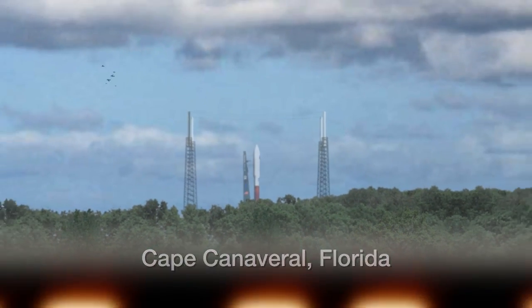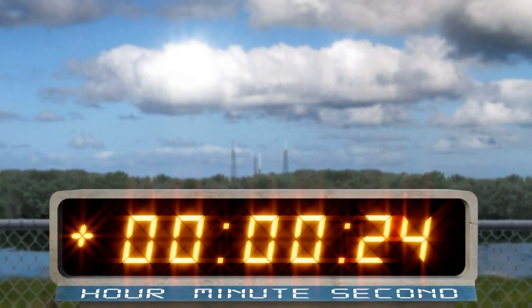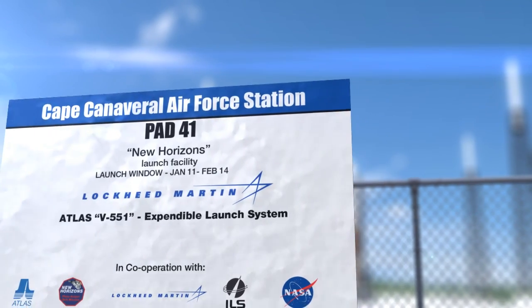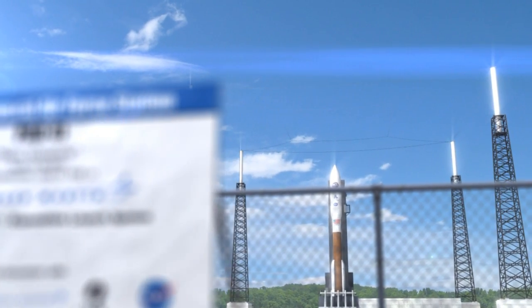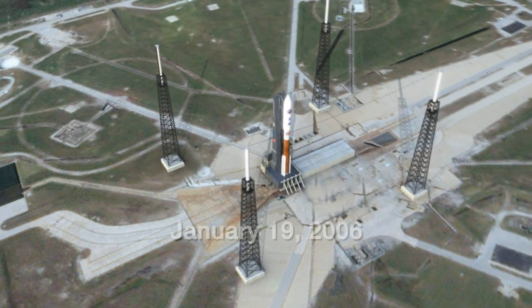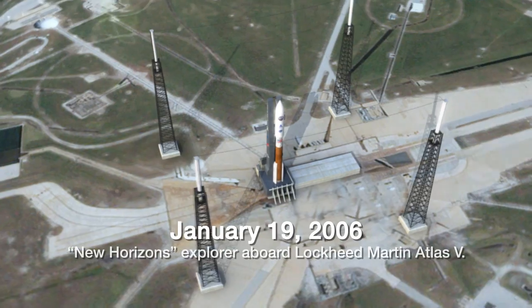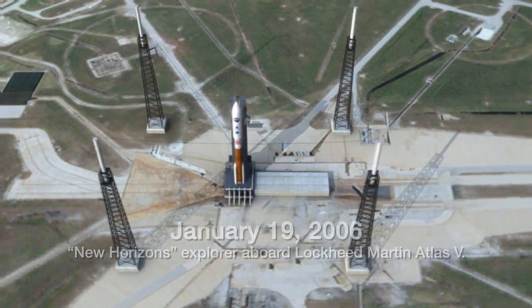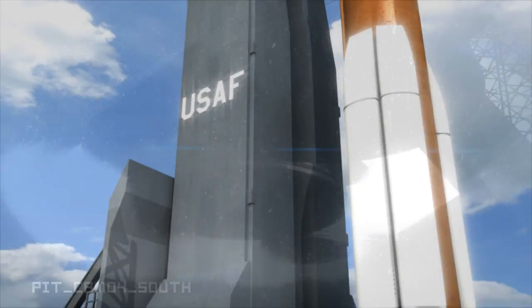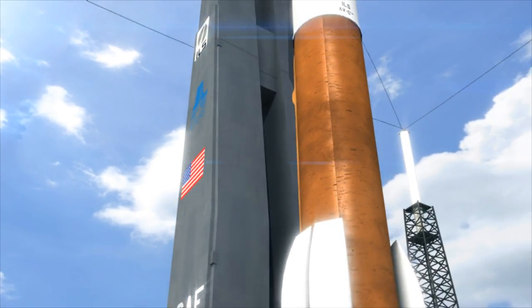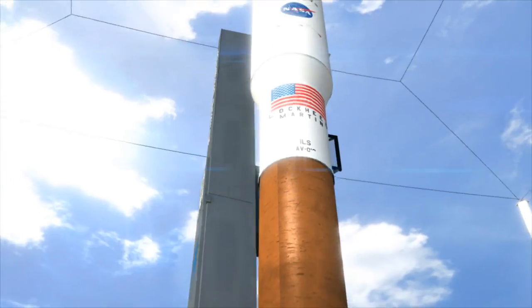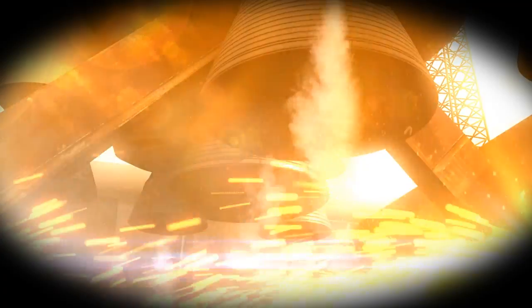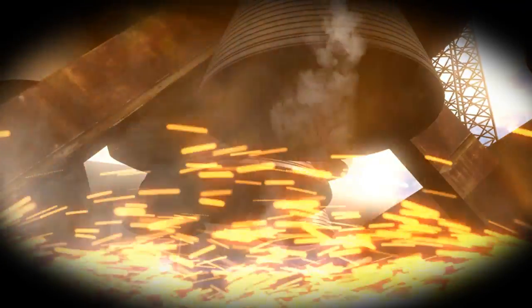T-minus 25 seconds. Southlock DS reduced for launch. Roger. T-minus 15 seconds. 11, 10, 9, 8, 7, 6, 5, 4, 3, 2, 1.